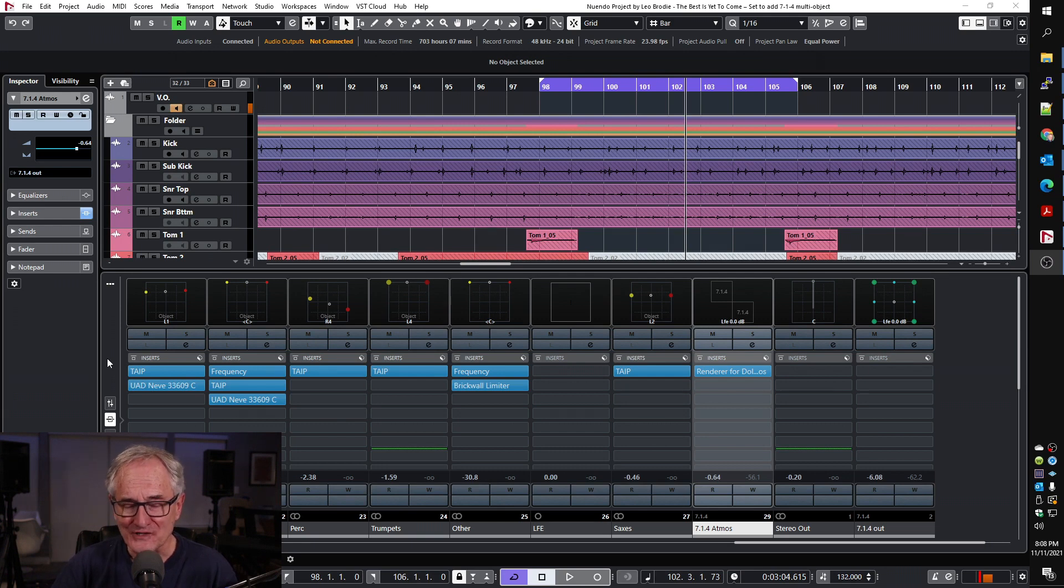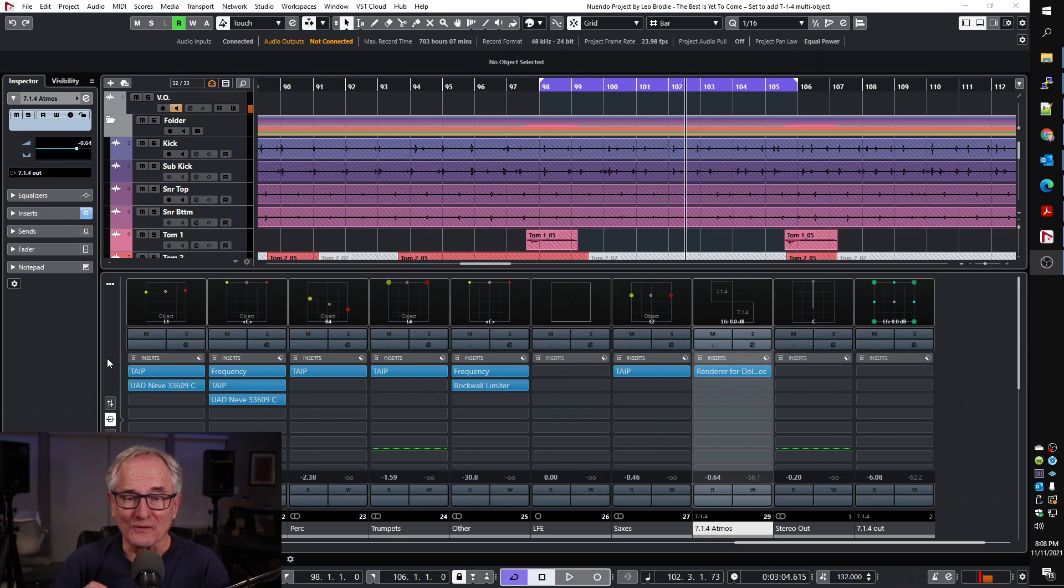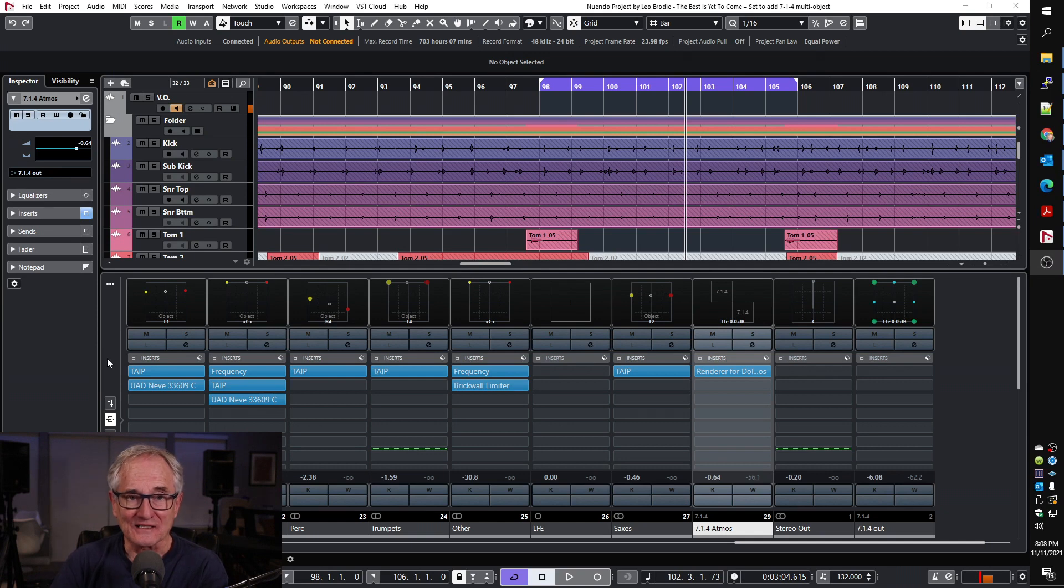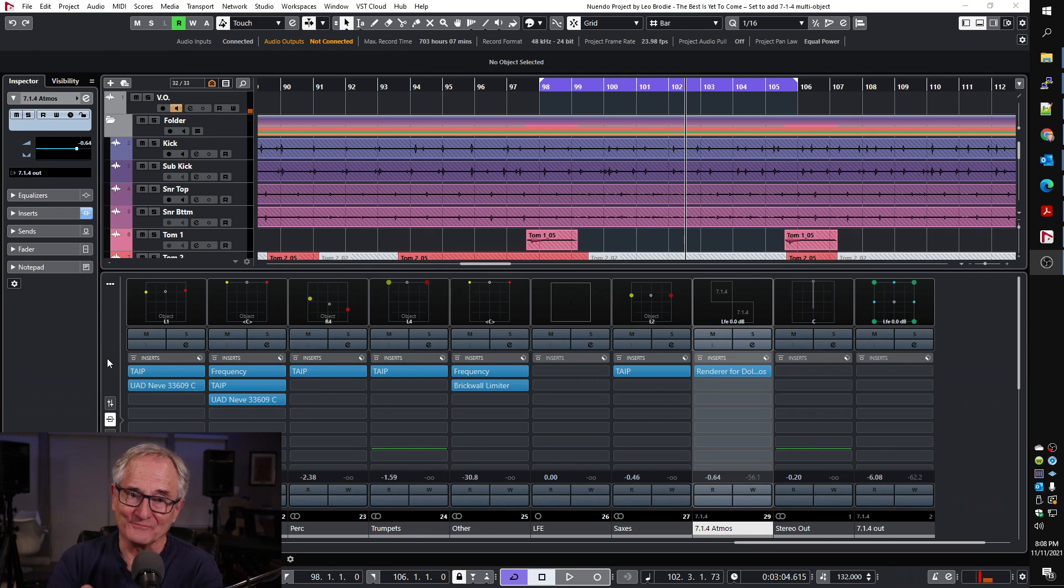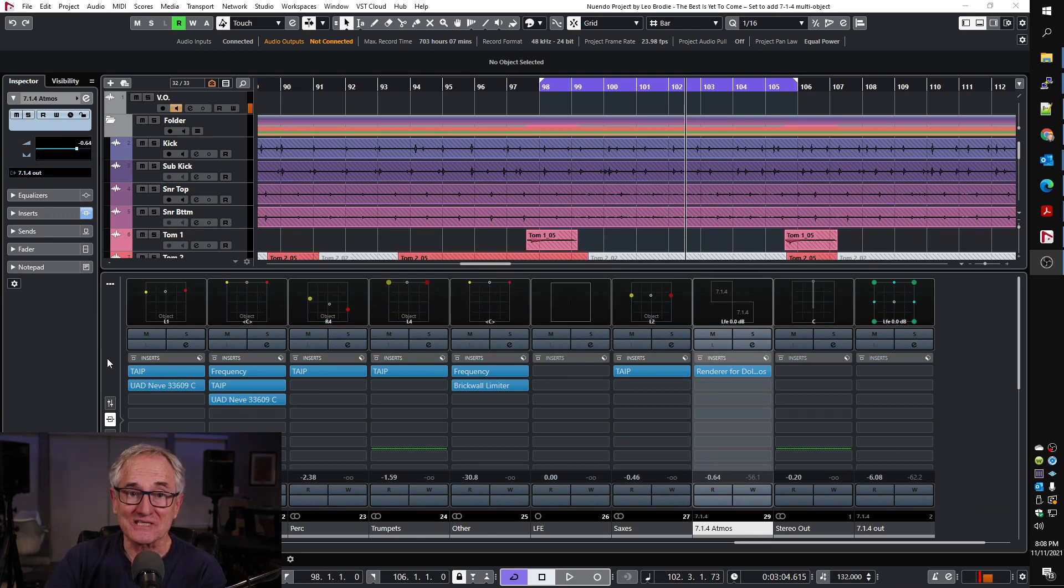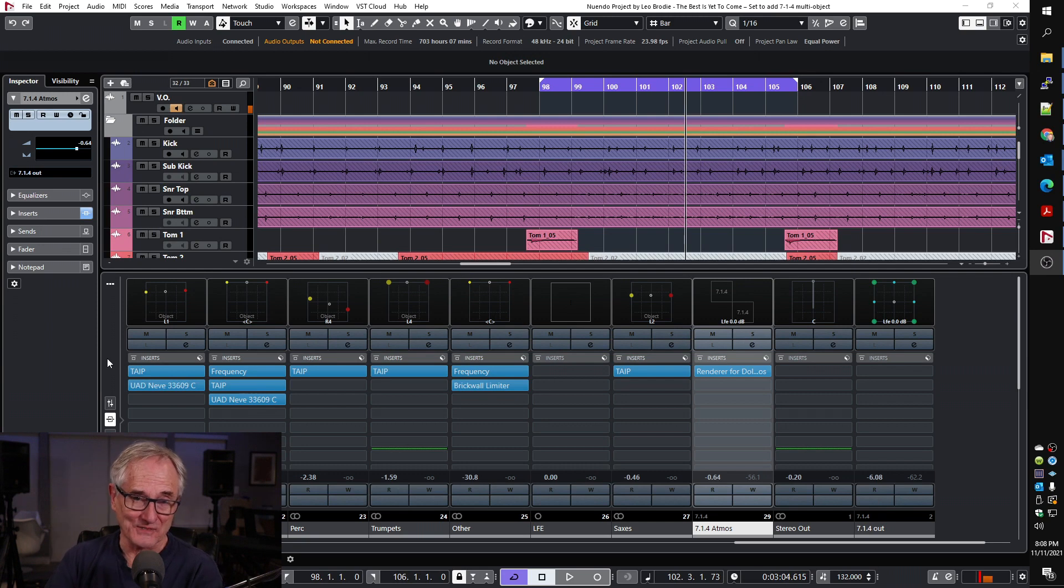Now Nuendo has a feature they call multi-objects. You can make a channel that has any channel configuration, and then you can import it or add it into the Atmos mix with the authoring tool, and it will become a series of objects—as many objects as it takes. So I'm going to show you how to do that right now.